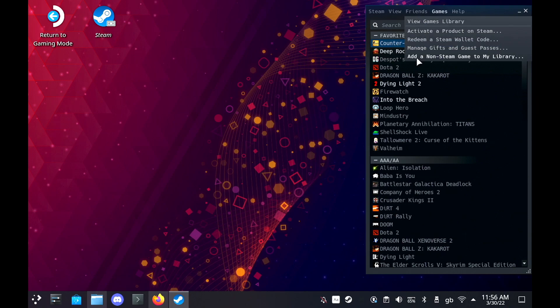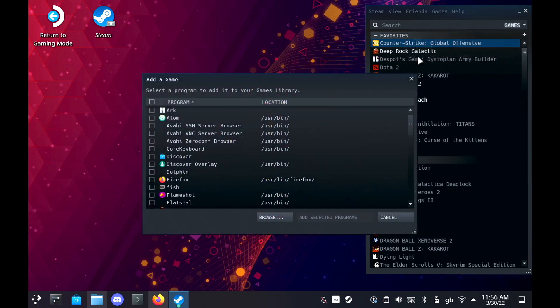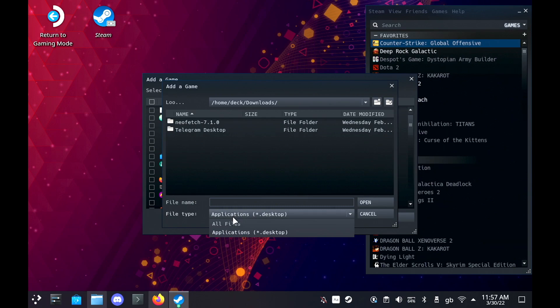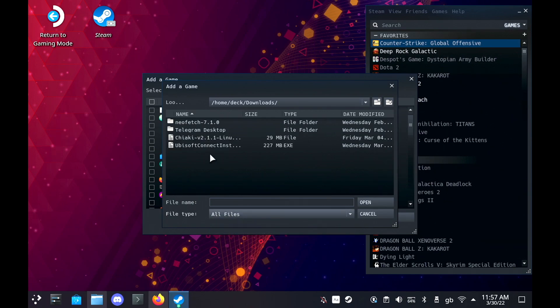Then you're going to add it as a non-Steam game. You can do this by going up to the games menu at the top and selecting add a non-Steam game, or if you're in big Steam client mode there's a big button in the bottom left corner.